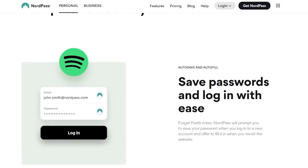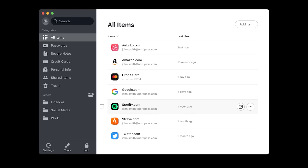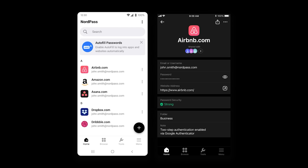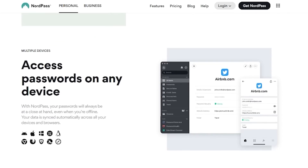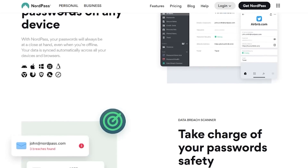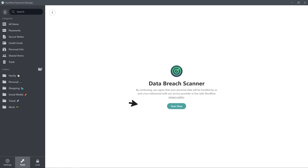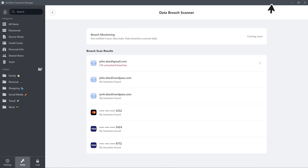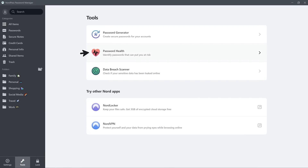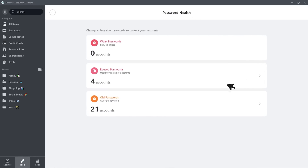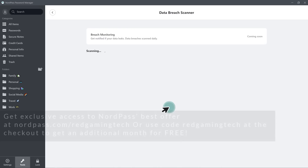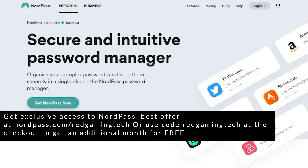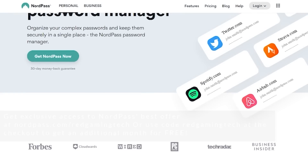You can use NordPass to generate and store passwords securely, easily import passwords already stored in your browsers, and sync your passwords across different devices. No more trying to remember a new password you set on your PC when logging in on your phone. Features include checking if passwords have been leaked, identifying vulnerable passwords, and biometric security for your NordPass account. Use the link or code RedGamingTech in the description to get an extra free month of NordPass Premium.